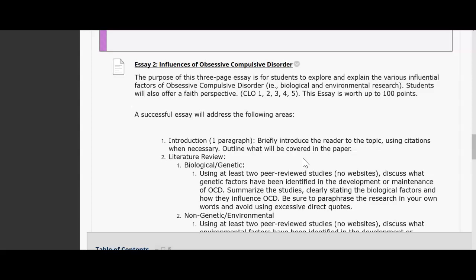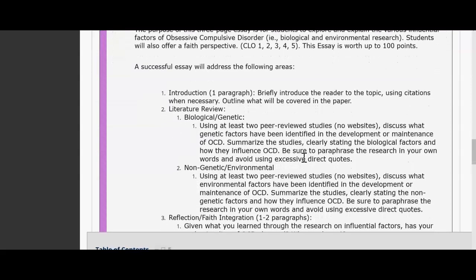You'll discuss biological and environmental research and also offer a faith perspective component on this disorder. This essay is worth 104 points and is similar to the first essay, but on a different topic. You'll have an introduction paragraph where you'll briefly introduce your topic using citations when necessary and outline what will be covered in the paper. From the first essay, you guys did a great job on introductions, and I really appreciate seeing the feedback I gave in week one applied to the paper — it shows me you're listening and understanding what I'm looking for.